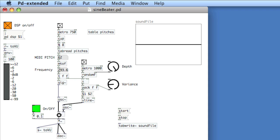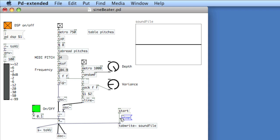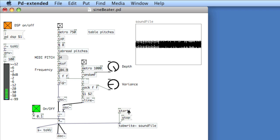I'll take the final gain stage and put it into tabwrite, along with the start and stop messages. Note that tabwrite will automatically stop when it reaches the end of the table, but you can also physically stop it by clicking the stop button. I'll open the gate and click start — and since it's only two seconds long, here we have the file written to the table.